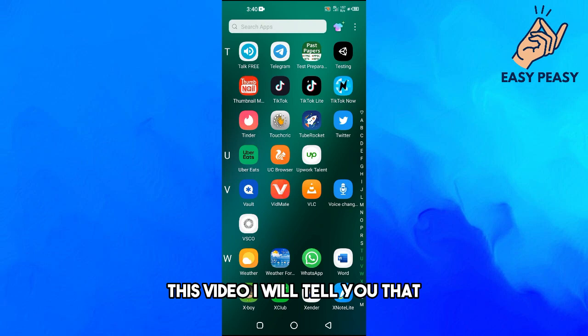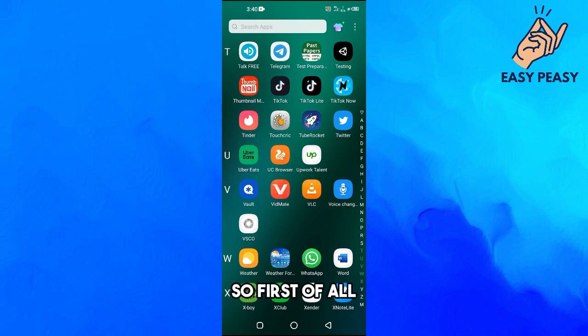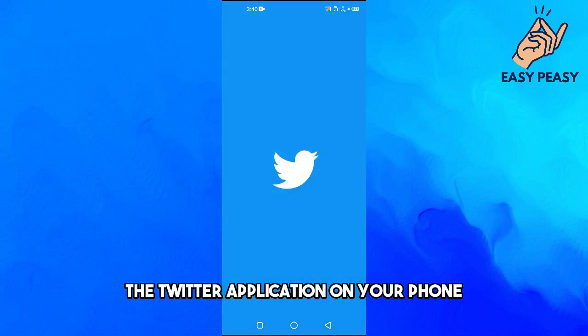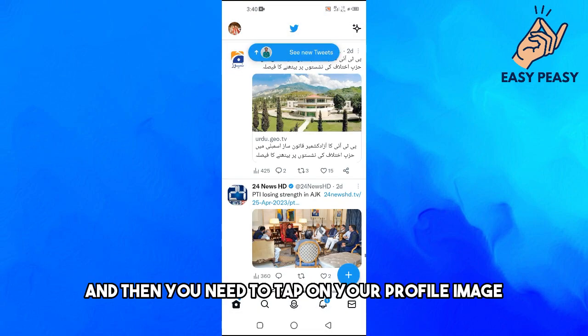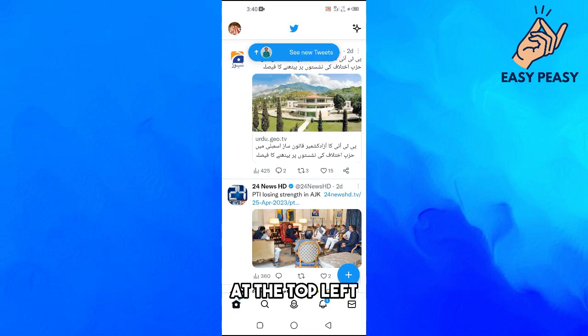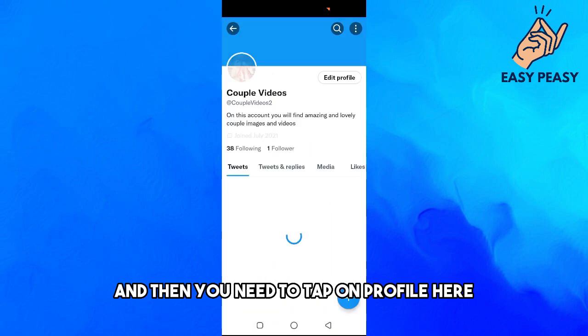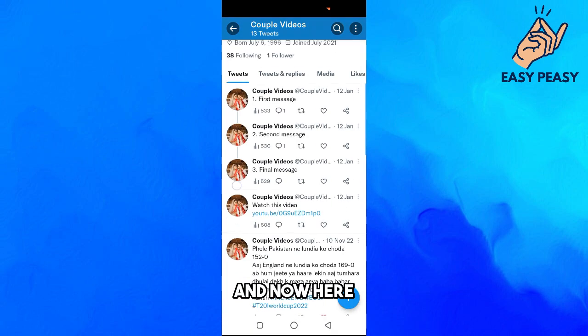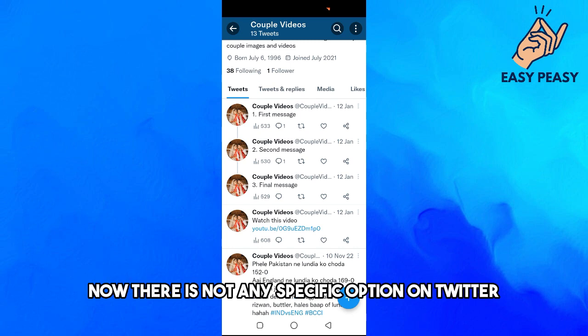In this video I will tell you how to delete all tweets. First of all, you need to open up the Twitter application on your phone, then tap on your profile image at the top left, and then tap on Profile. Here you can see all my tweets.